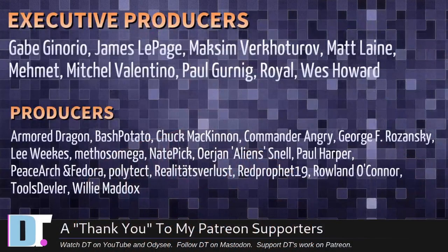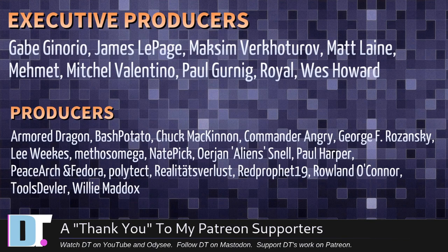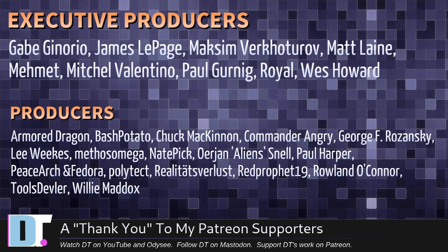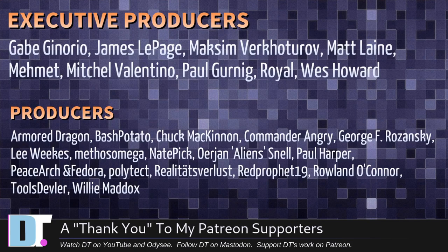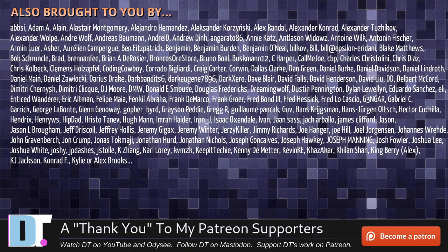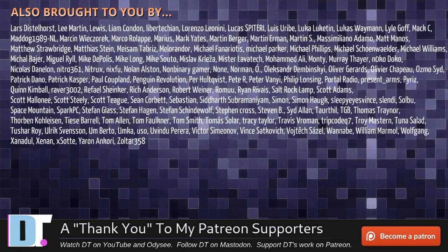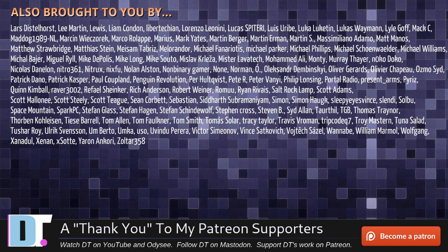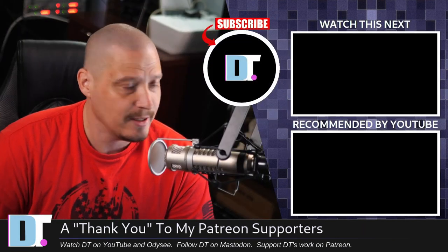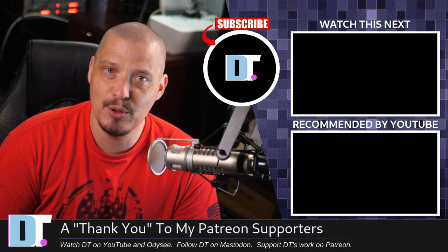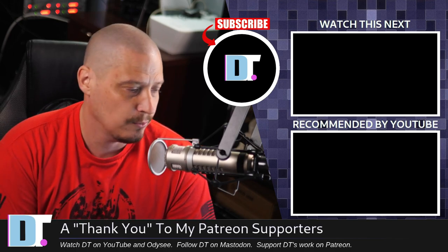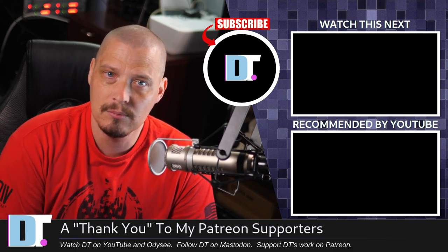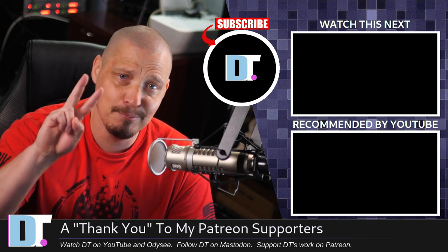Now before I go, I need to thank a few special people. I need to thank the producers of this episode: Gabe, James, Max, Matt, Mehmet, Mitchell, Paul, Royal West, Armor, Dragon, Bash, Potato, Chuck, Commander, Ungry, George, Lee, Methos, Nader, Jan, Paul, Peace Arjun, Verdor, Polytech, Realities for Less, Red Prophet, Roland, Tools, Devler, and Willie. These guys are my highest tiered patrons over on Patreon. The show is also brought to you by each and every one of these fine ladies and gentlemen. I don't have any corporate sponsors. I'm sponsored by you guys, the community. If you like my work and want to see more free and open source software, subscribe to DistroTube over on Patreon. All right, guys. Peace.